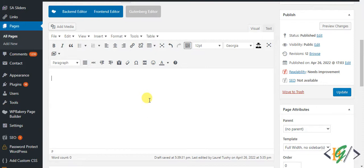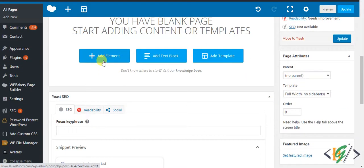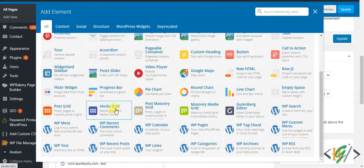Now back to our work. We are in edit page and here you see back-end editor, so click on it. Now you see add element, so click on it and here you see media grid.